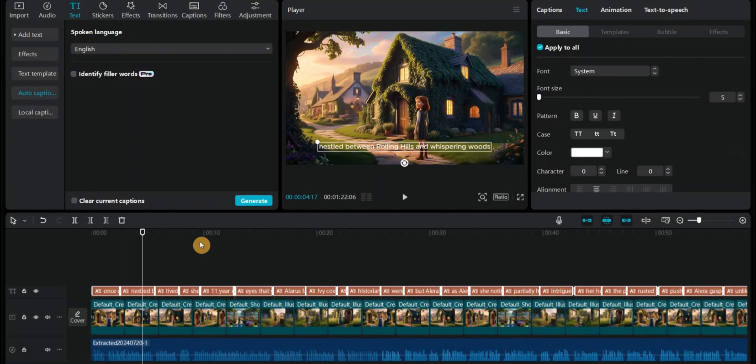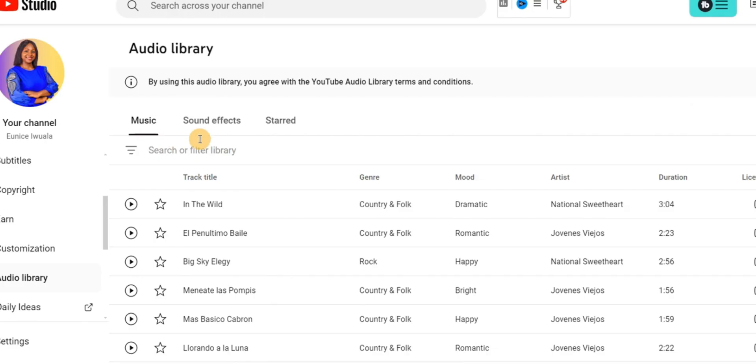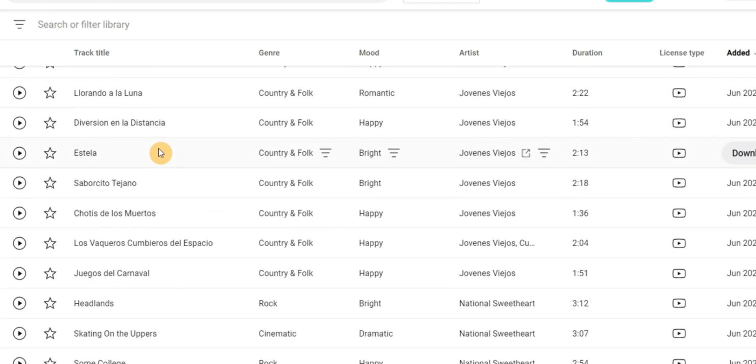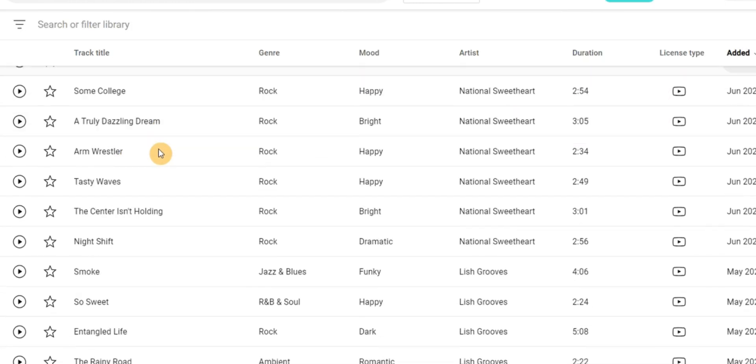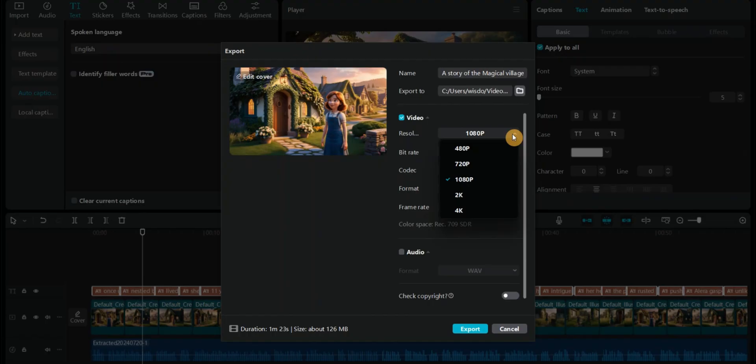I'm not going to go into details showing you how to add effects, filters, stickers, and all those things to make your video very captivating. I've already shown you how to do that in a video and I'll drop the link in the description below. Just go ahead and watch the video to see the step-by-step method on how to actually edit your video using CapCut. Select background music and sound effects from YouTube audio library. Choose the right music that complements your story without overpowering the voiceover.